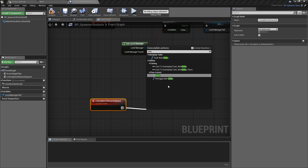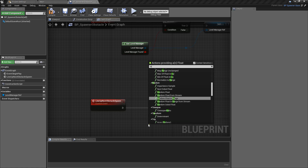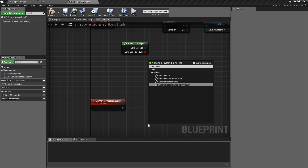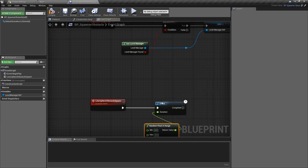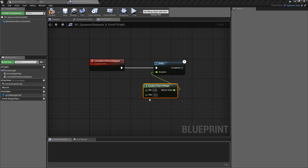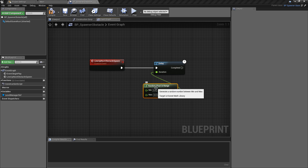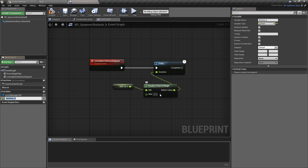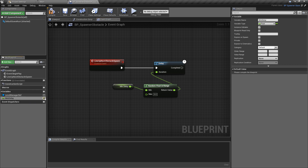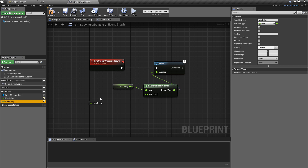First we want to add a delay and this delay is going to use a random float in range node. I'm going to promote both the min and max values to variables and not fill them in here — these are going to be public variables we'll set on the obstacle spawner in the level. I'll call the first one min_delay and make it public, then ctrl+W to copy it and call it max_delay, connecting it to the maximum value.